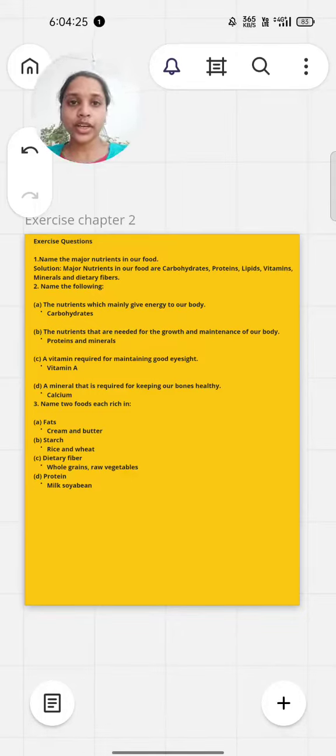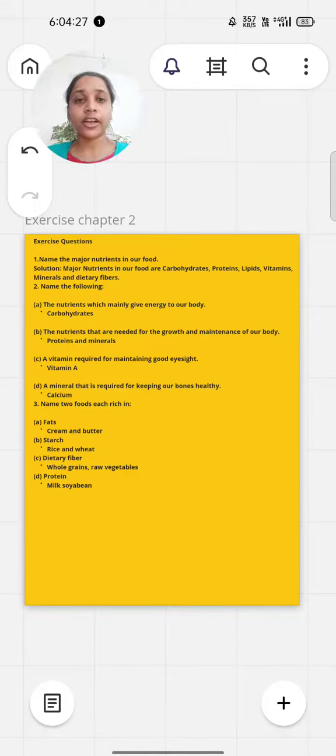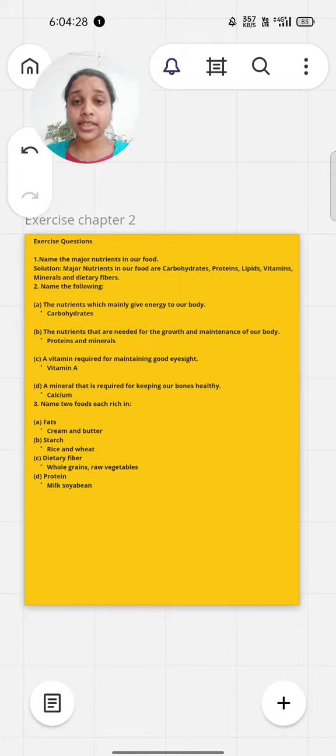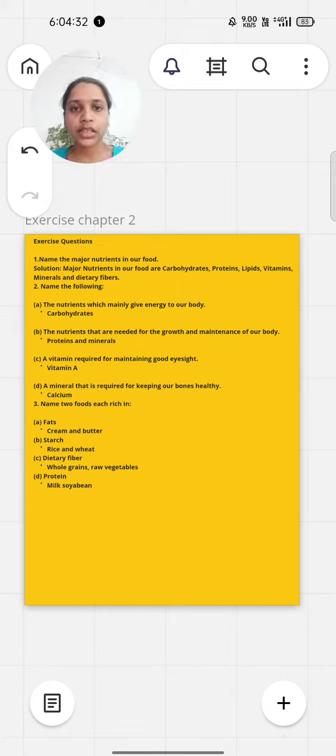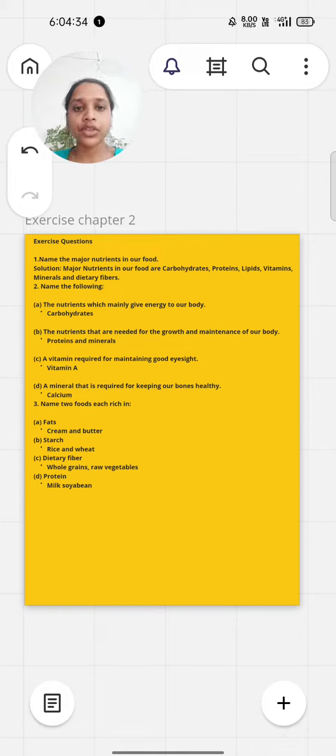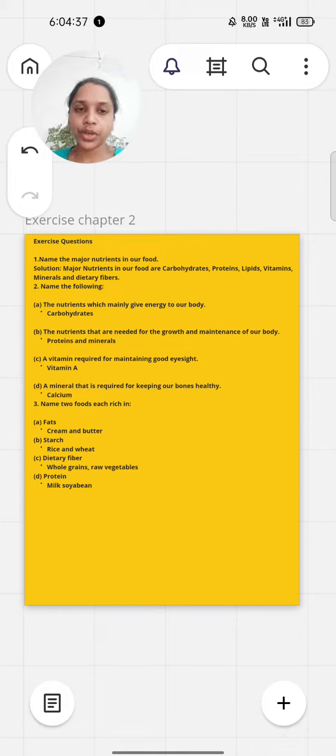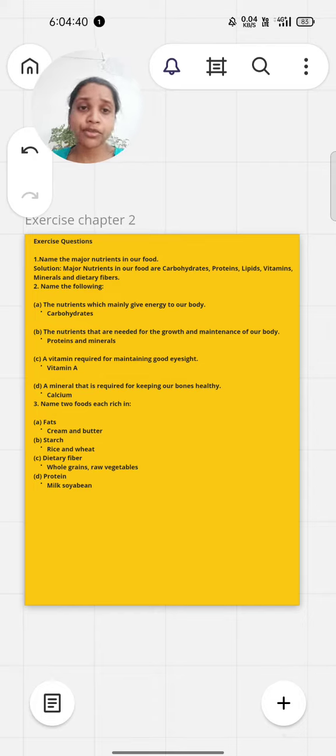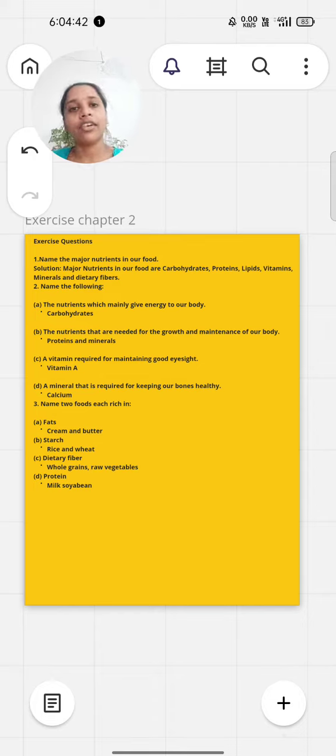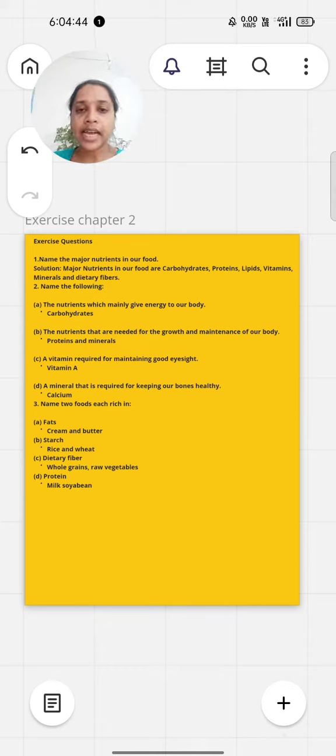Hello students, today we are going to discuss Chapter 2 exercise. The first question is name the major nutrients in our food. The major nutrients are carbohydrates, proteins, lipids, vitamins, minerals, and dietary fiber.